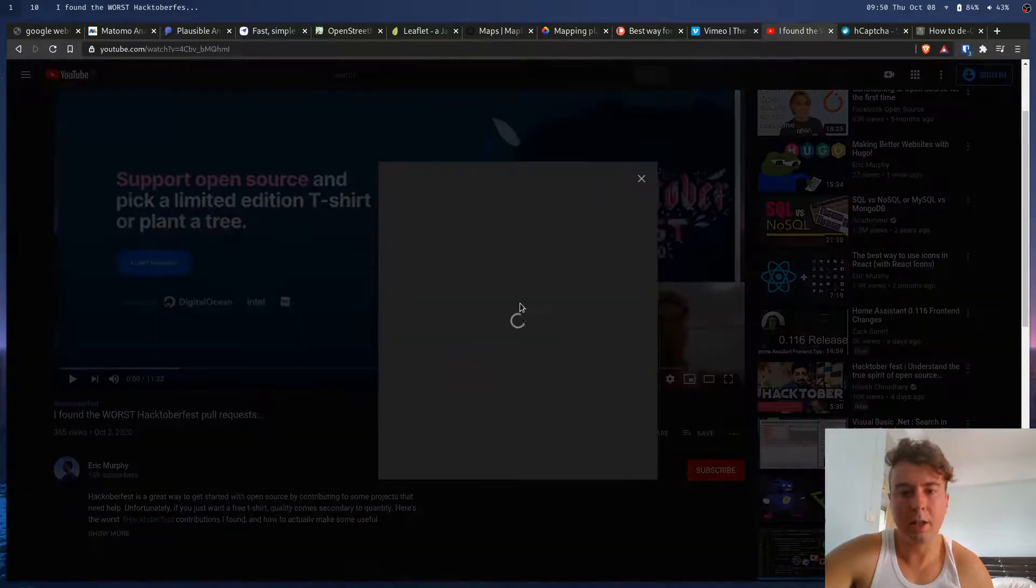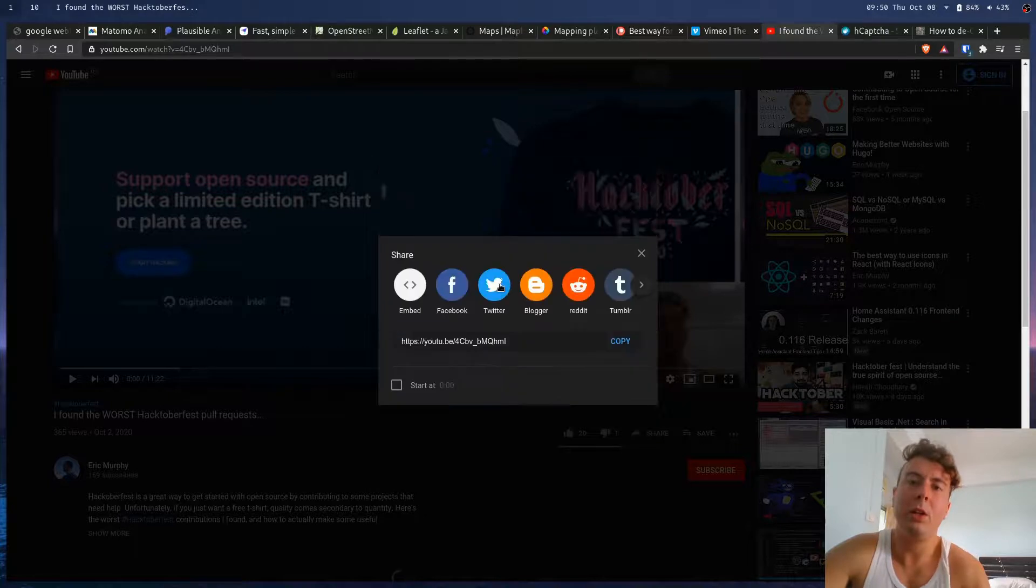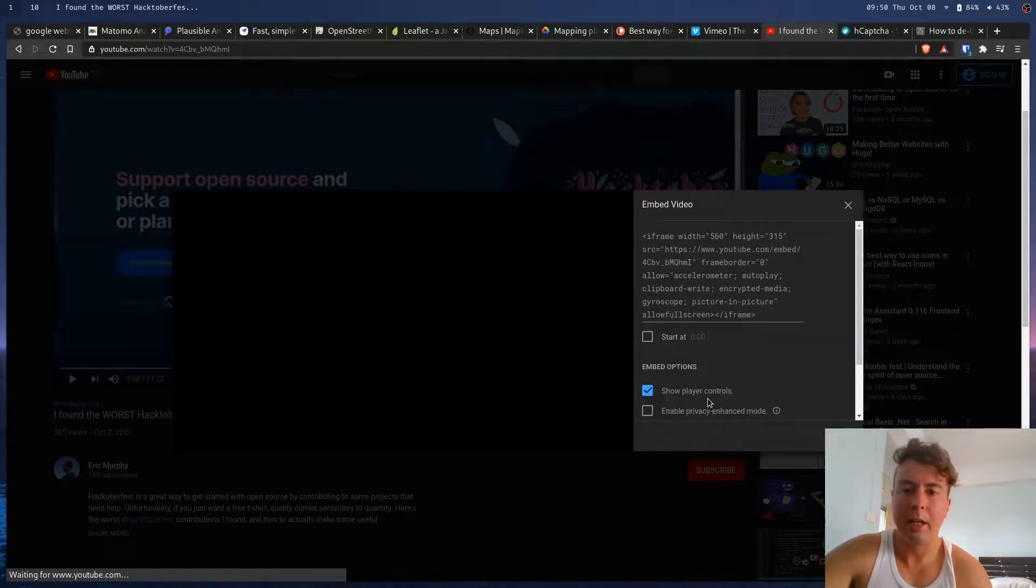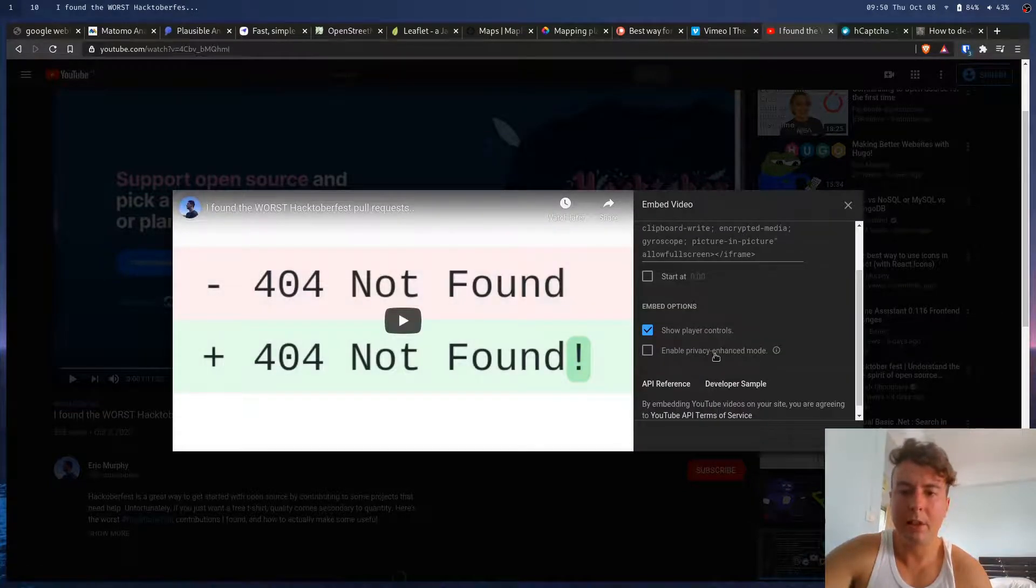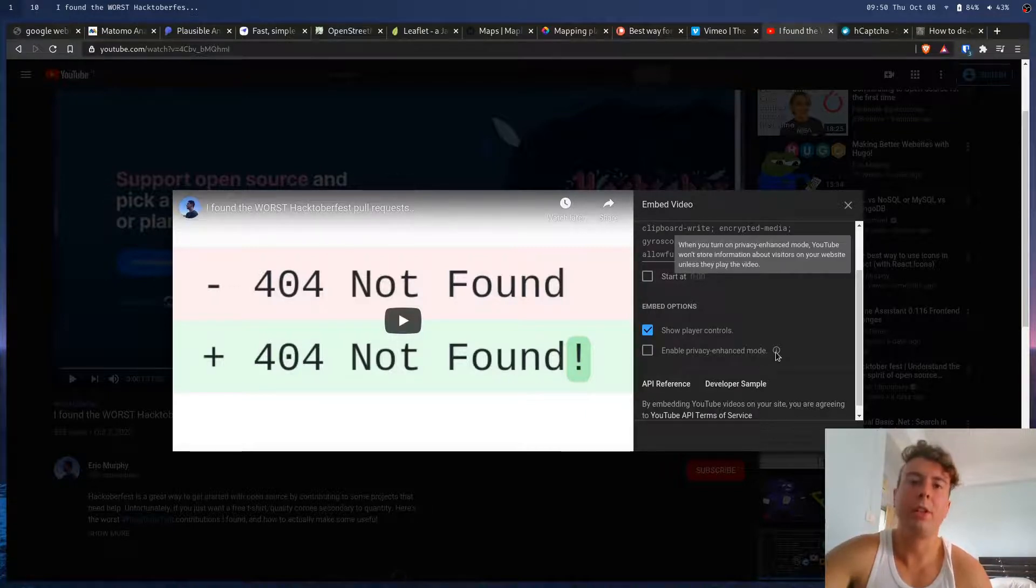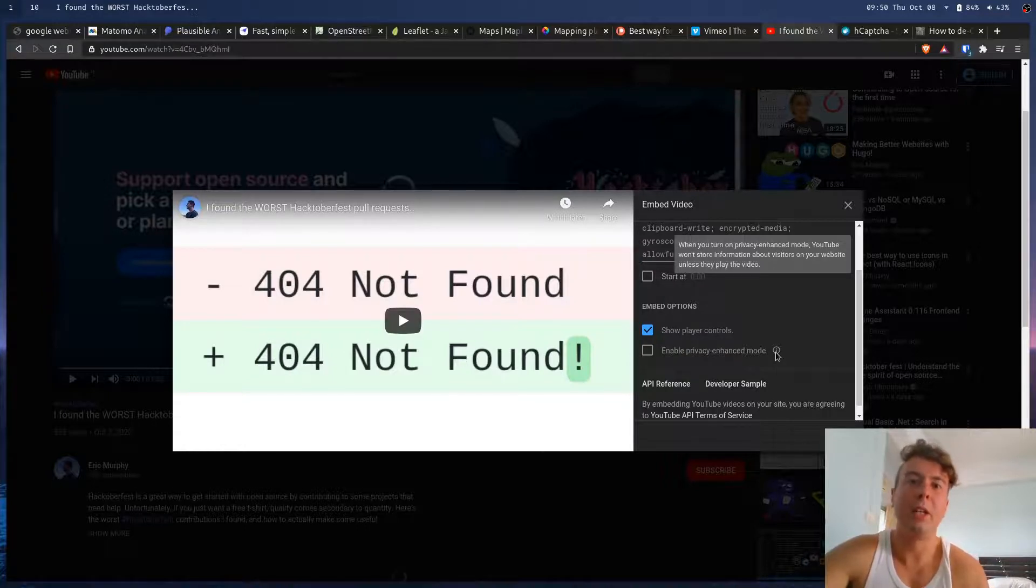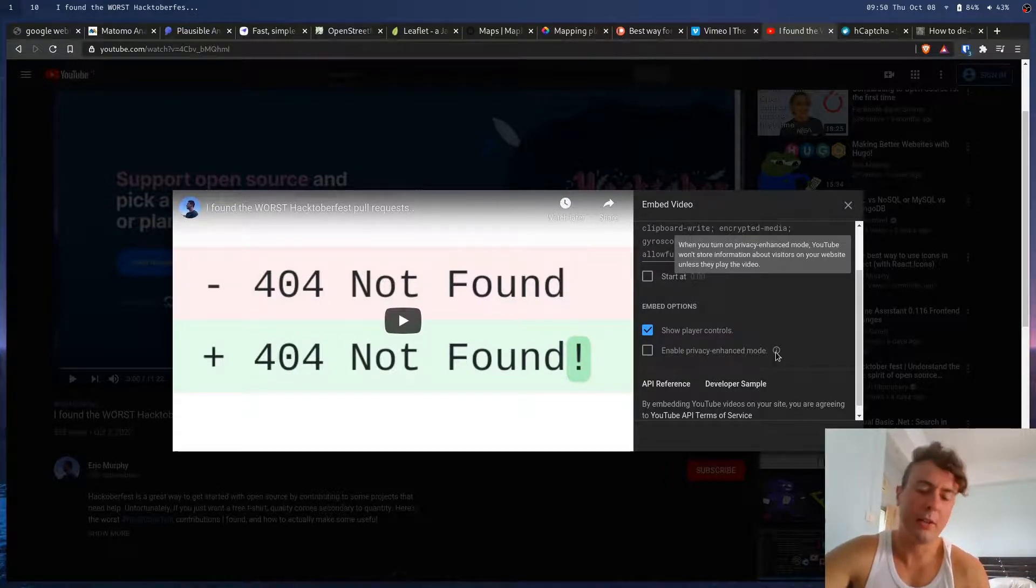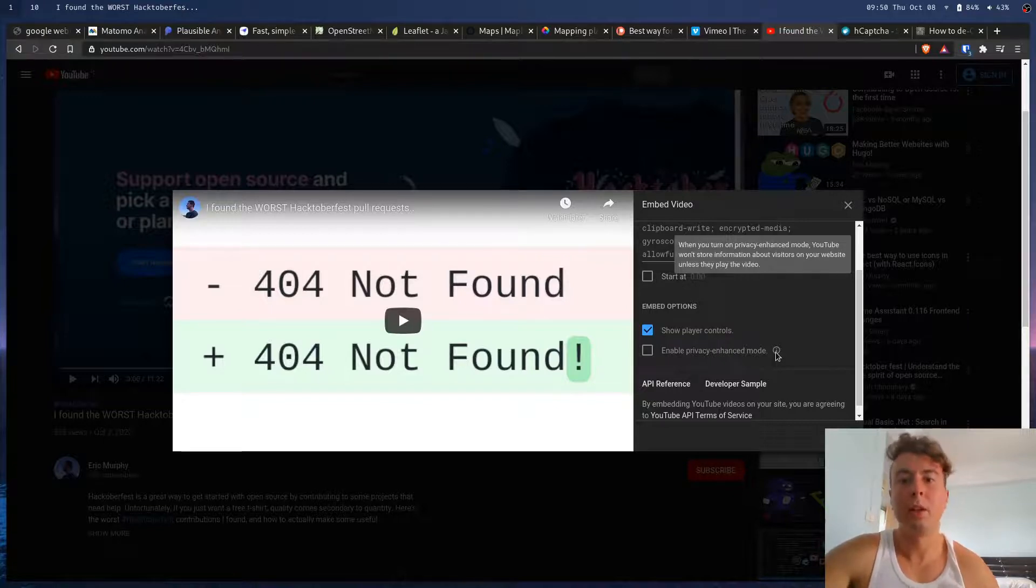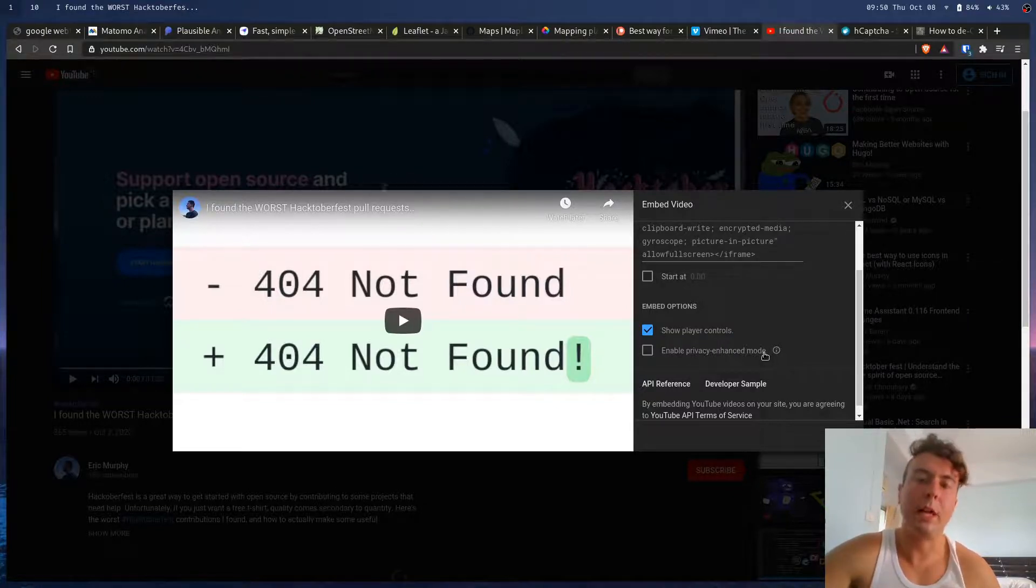You can share right here. And when you're embedding a video on your website, you can click Embed and enable Privacy Enhanced Mode over here, which still tracks them if they actually click on the video. But otherwise, it doesn't track your visitors. So normally it tracks them even if they don't open the video. As soon as they navigate to the page, Google starts tracking them. So this is a better way to do it if you absolutely have to use YouTube videos.